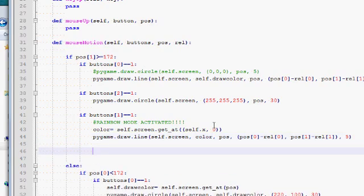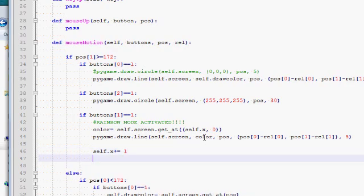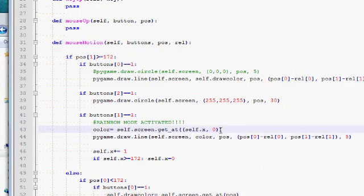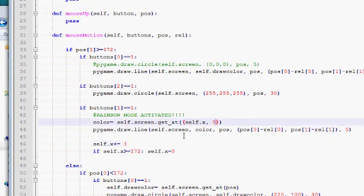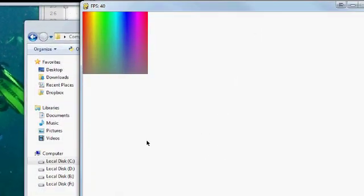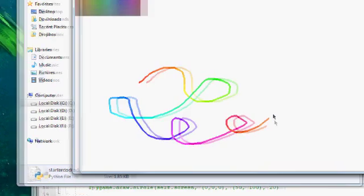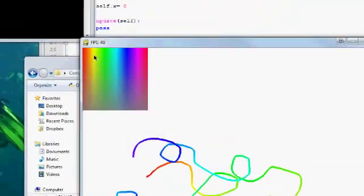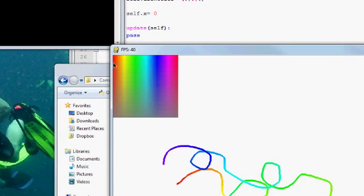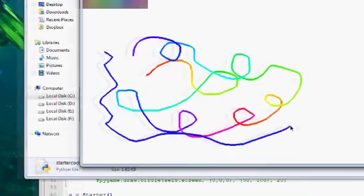After drawing with that color, I do self.x += 1. To make sure I don't go out of bounds, if self.x is greater than or equal to 172, I roll it back to zero. So I start self.x at zero, draw with the color at position zero-zero, increment x, and it becomes one-zero, then two-zero, three-zero, and so on. I'm shifting self.x by one every time I draw a little line segment, cycling through the hue of the color image row by row. Once I reach 172 I roll back to zero and start again. So now we can draw normally or draw in rainbow mode.